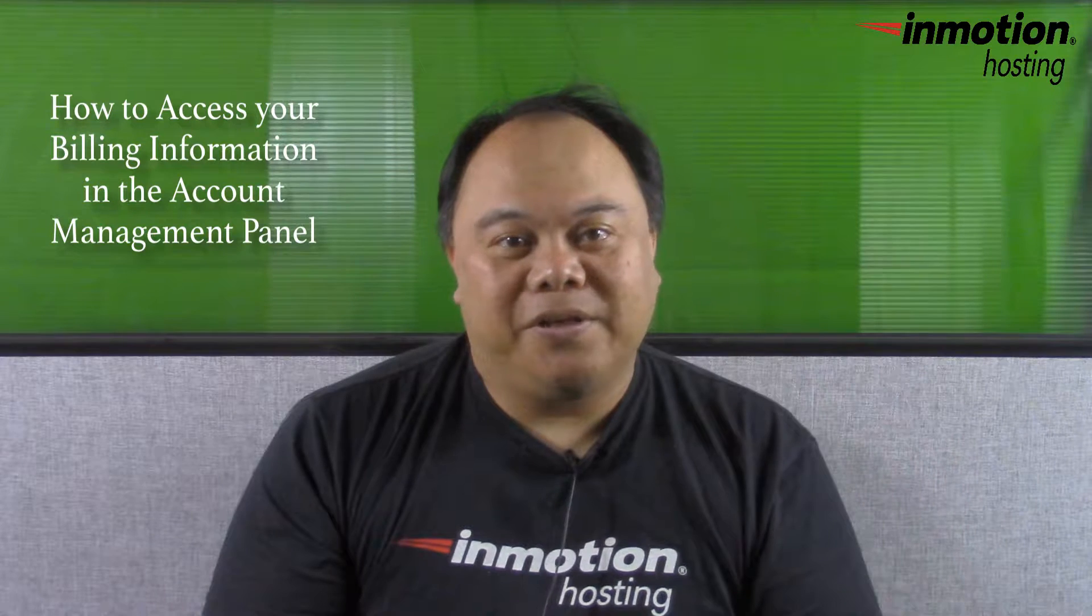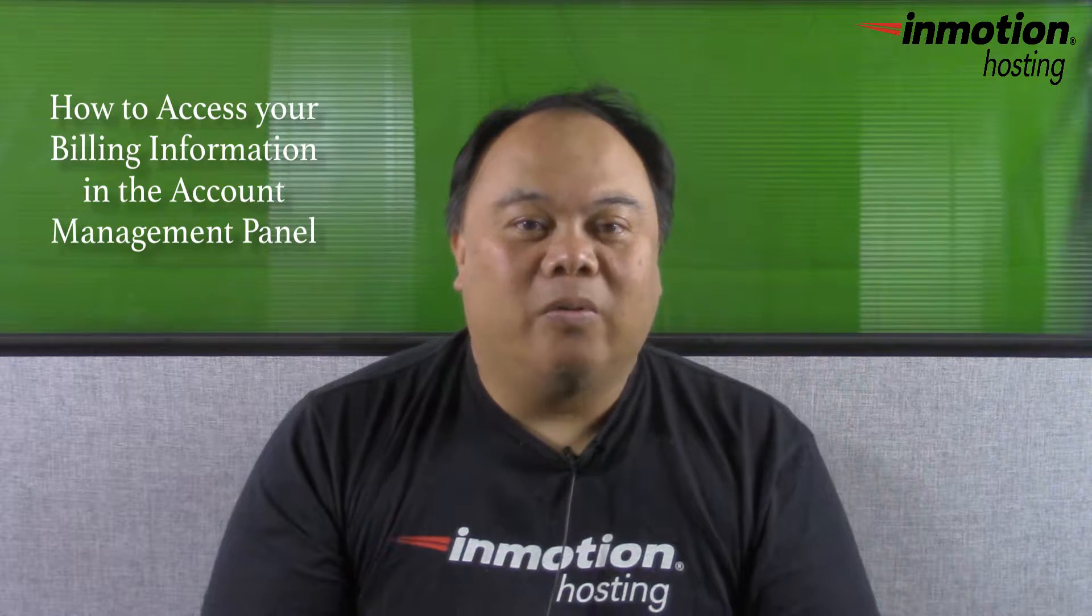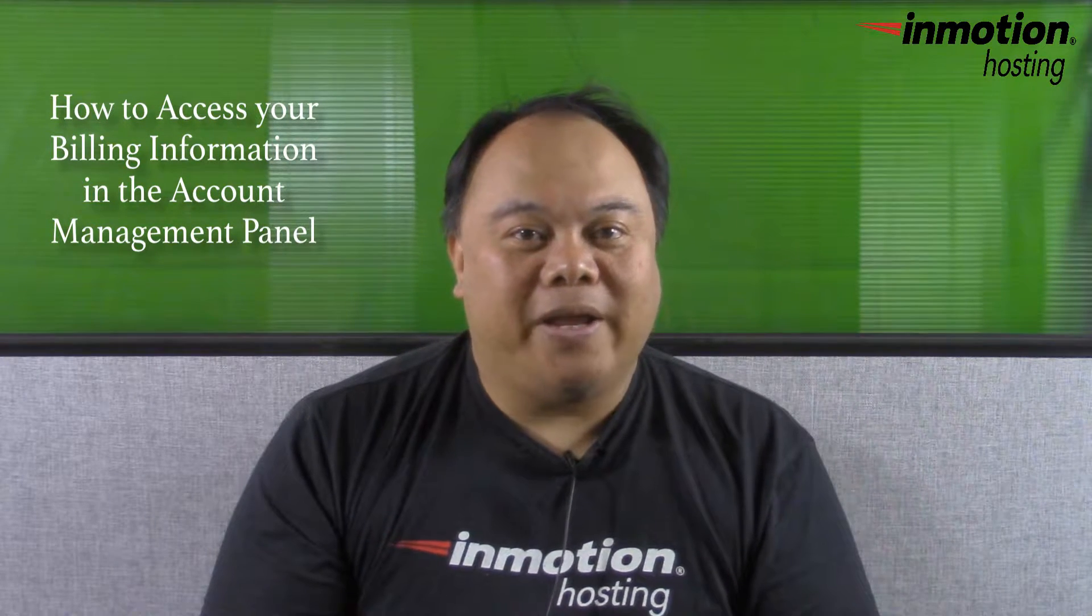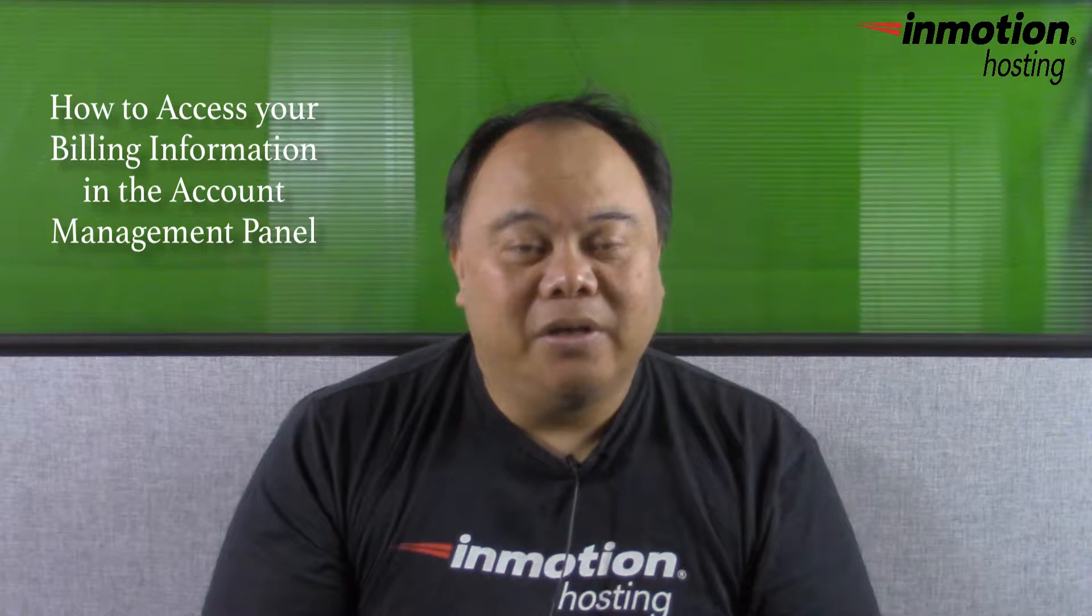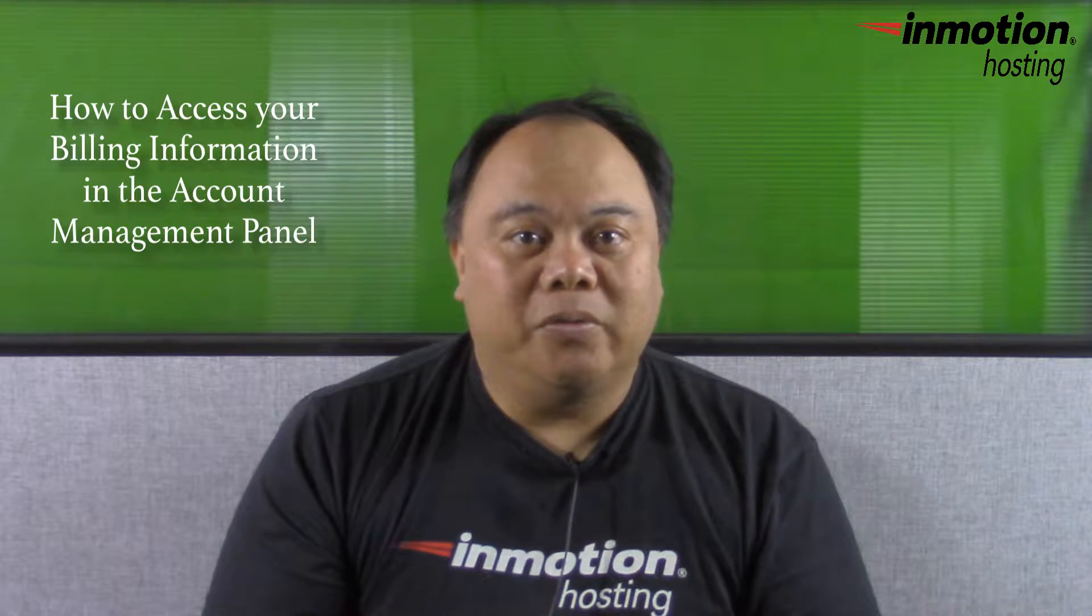Today we're going to be talking about how to access your billing information in the account management panel. We're going to show you how to access and edit your billing information and we'll also show you how to view your existing subscriptions and your billing history.